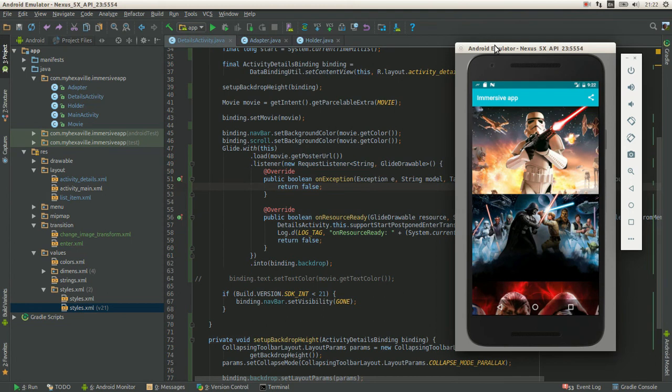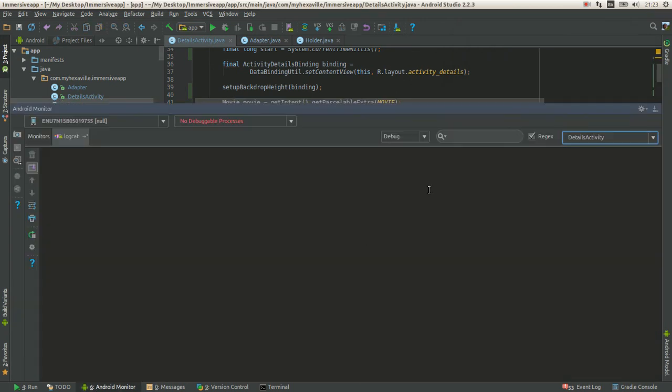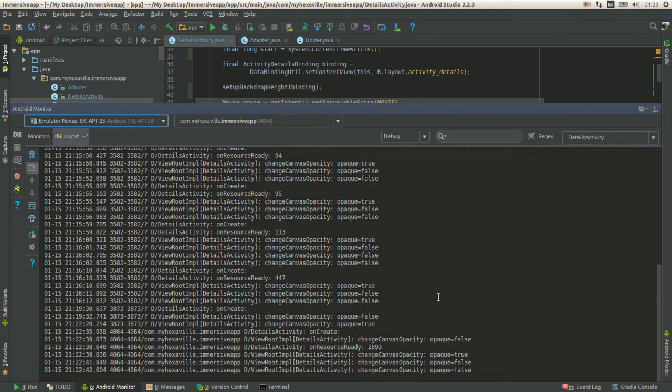As you saw, we had the first enter transition successfully, but it took so much time for it to start.